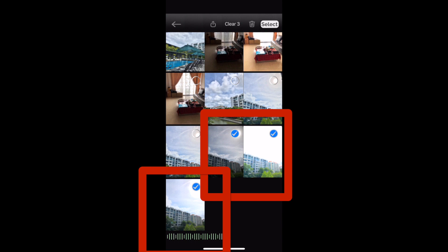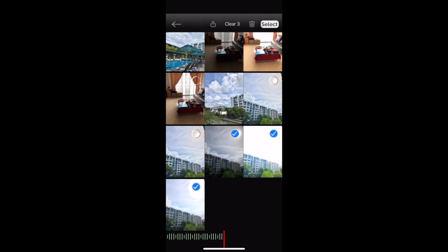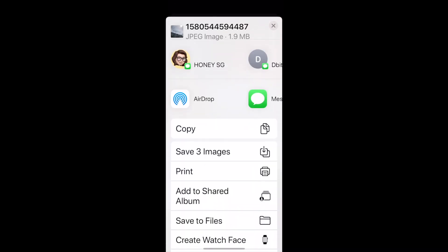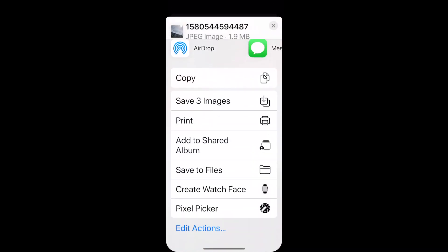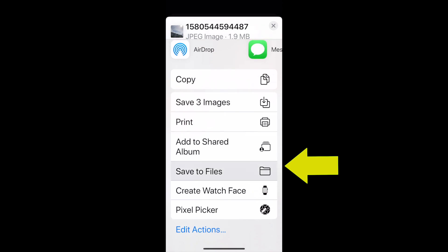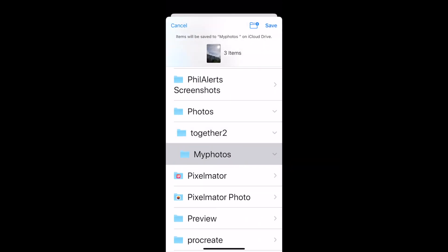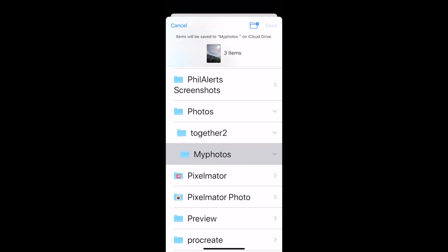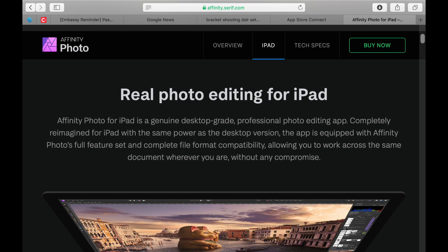From iCloud Drive, you can open it inside your iPad with Affinity Photo or inside your Mac with Photomatix Pro. I have another video showing you how to use Affinity Photo for the iPad, and I'm going to put that down in the description.